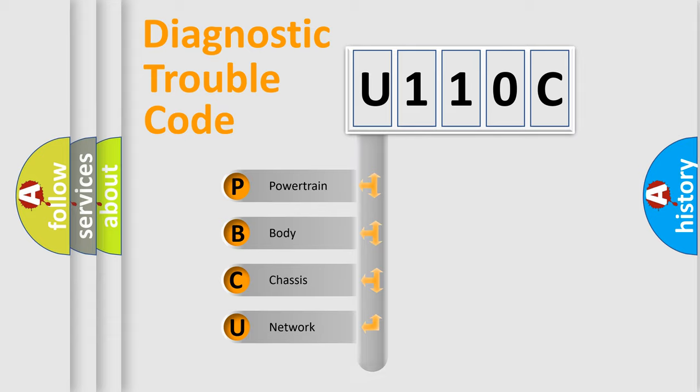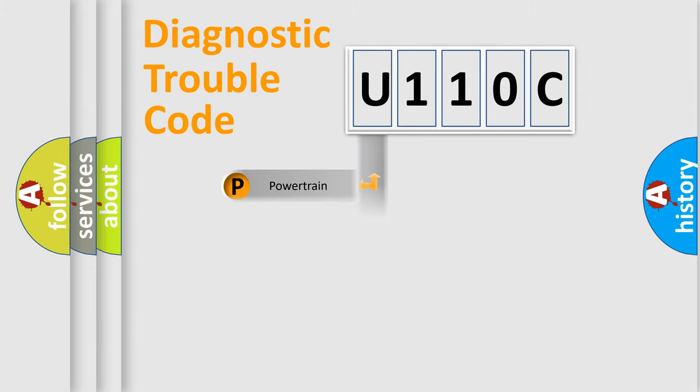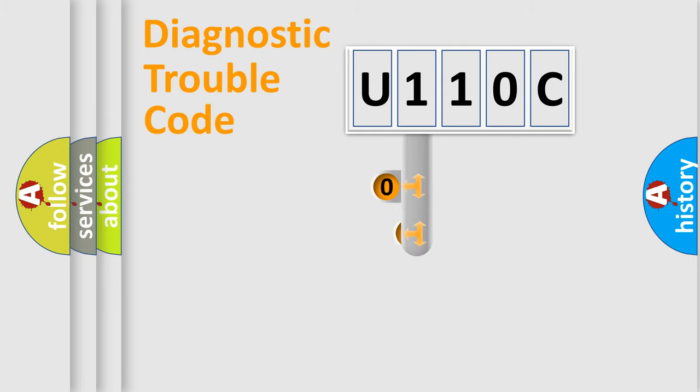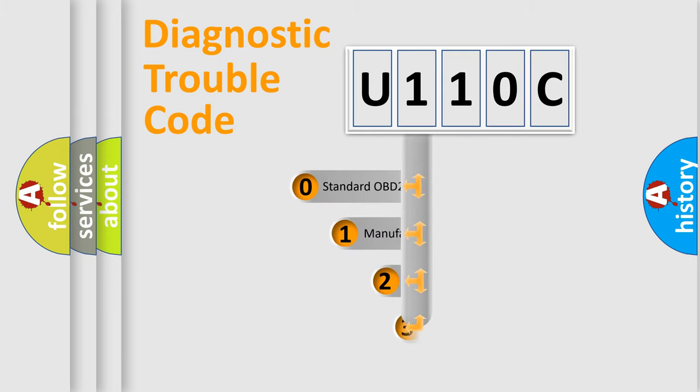Powertrain, Body, Chassis, Network. This distribution is defined in the first character code.